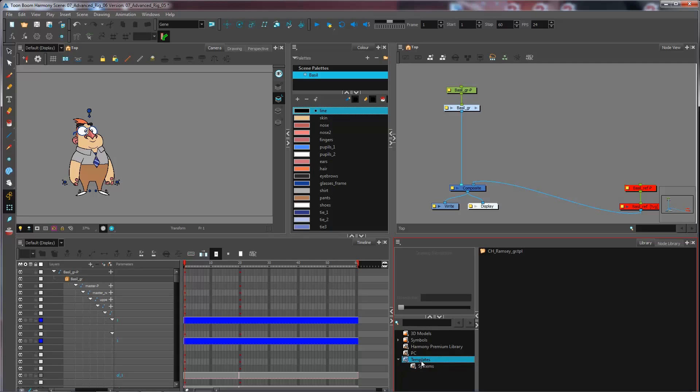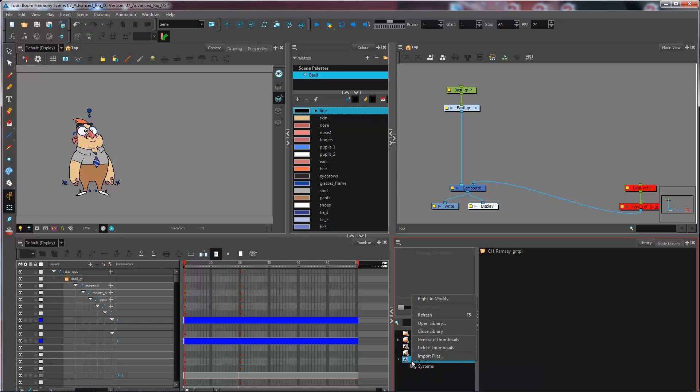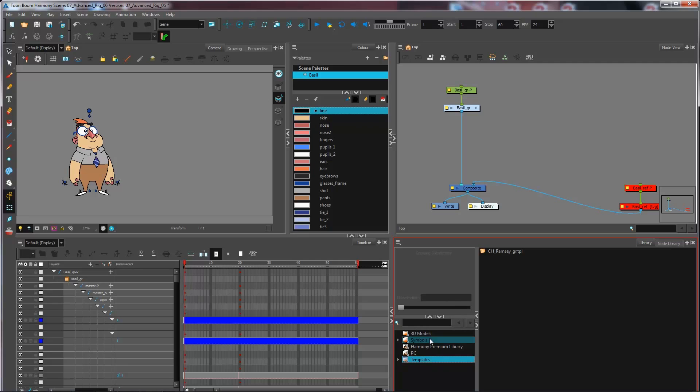Now I have Templates. As you can see, there's a little lock over on the side right here. So I can right-click and select Write to Modify. Otherwise, it will be locked and you won't be able to modify anything that is in here.